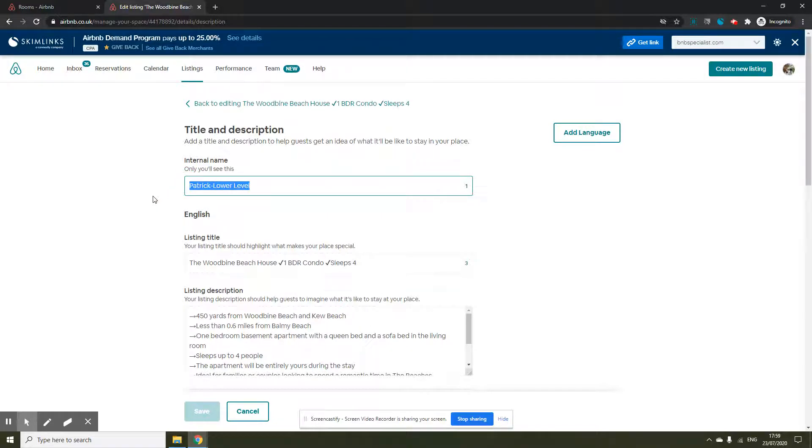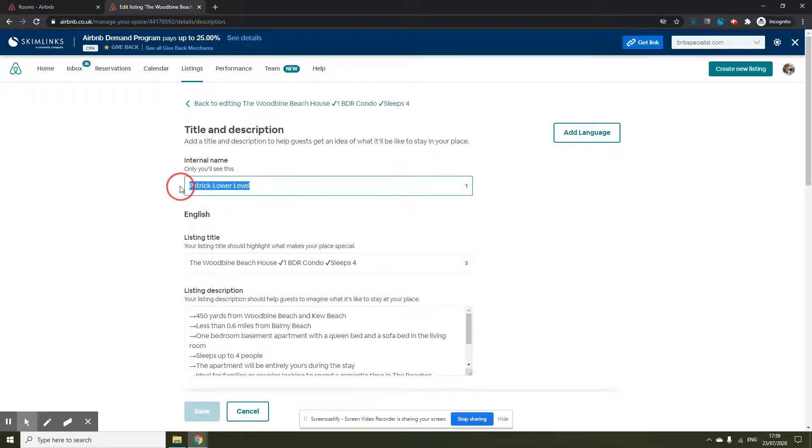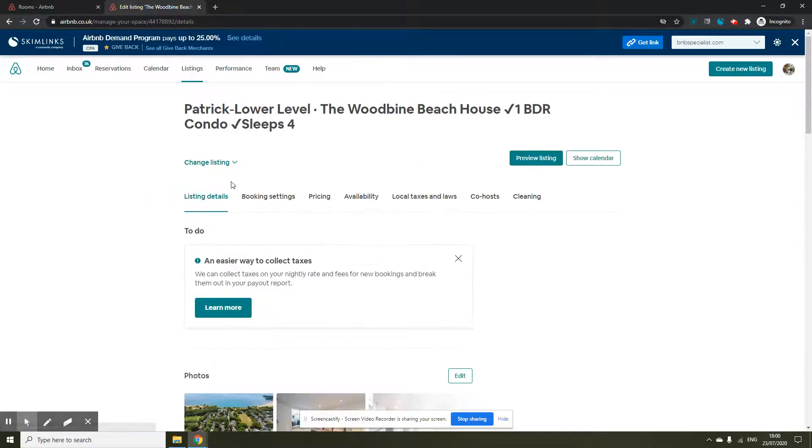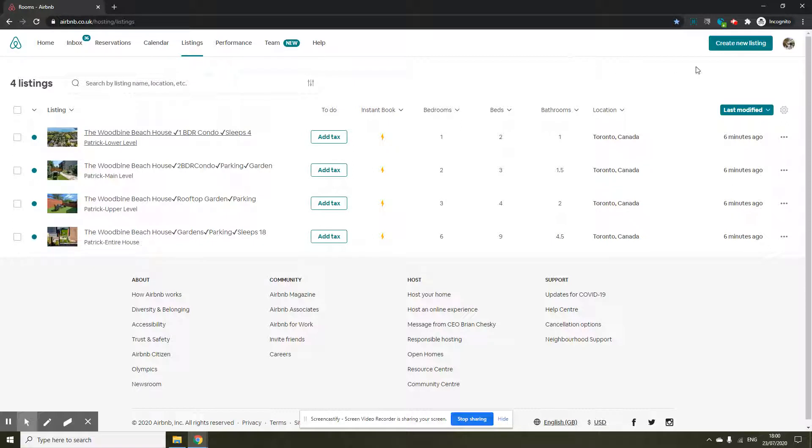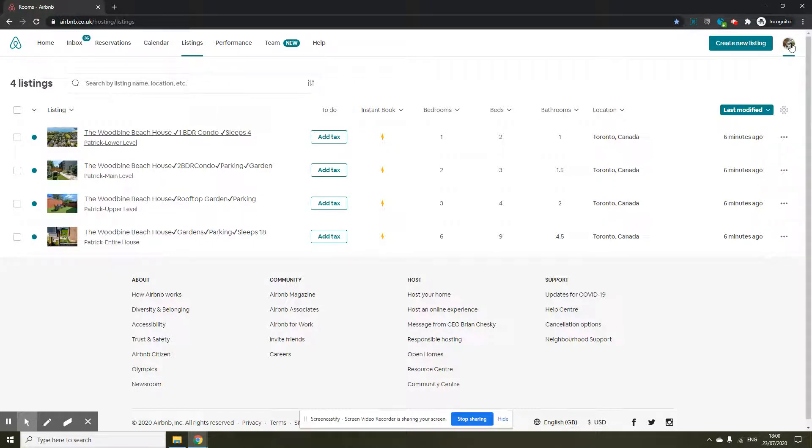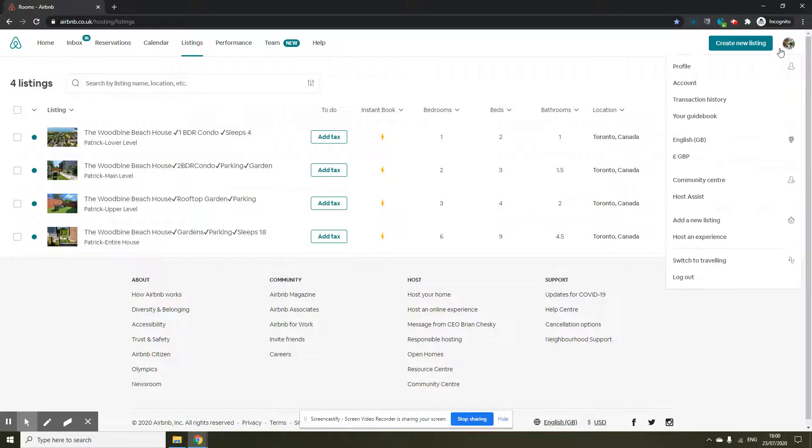This field is not available by default. You need to do a quick tweak to be able to access this. For that we're going to go into your accounts page. You will click on the top right corner of the screen and you will see your image. Click on there and click on account.